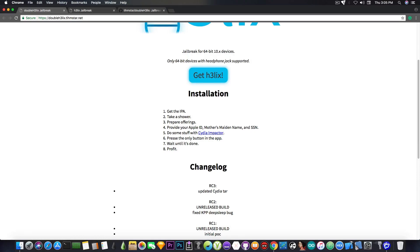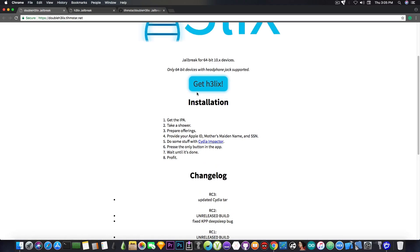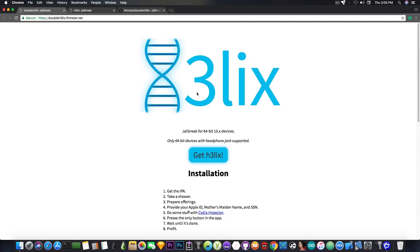So you can get it and pretty much have a full, stable, working jailbreak with Cydia on iOS 10.3.3, 10.3.2, and any other iOS 10.x 64-bit device that is not the iPhone 7 or the 7 Plus.